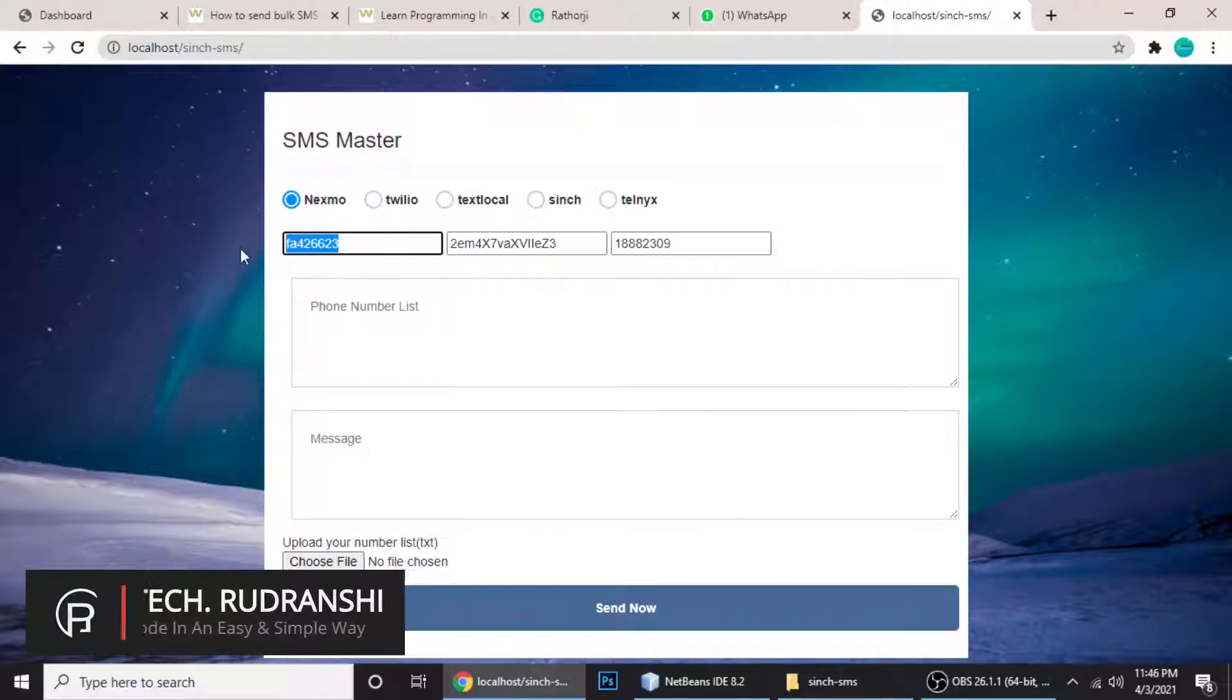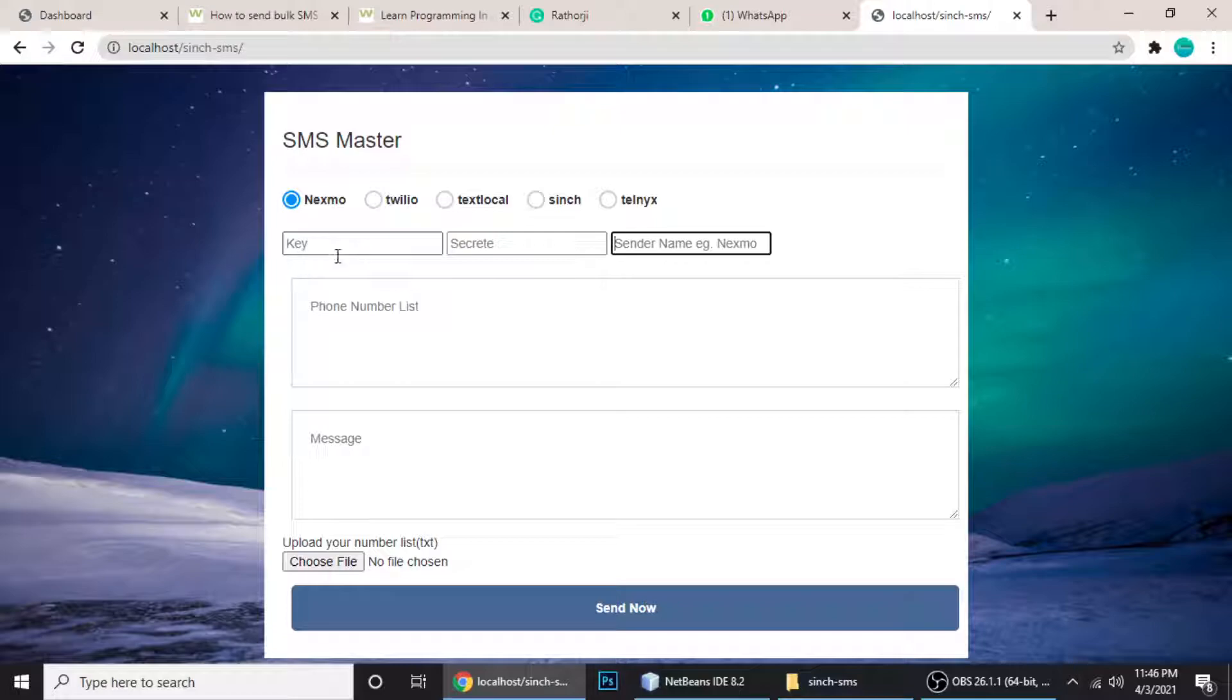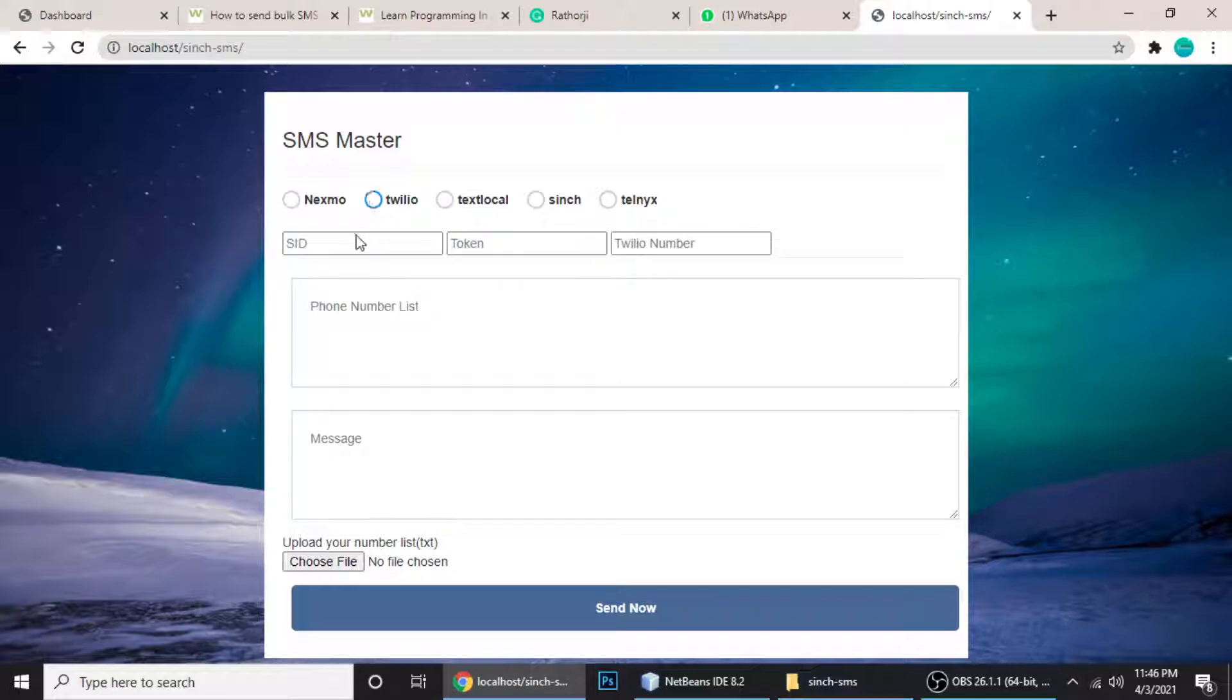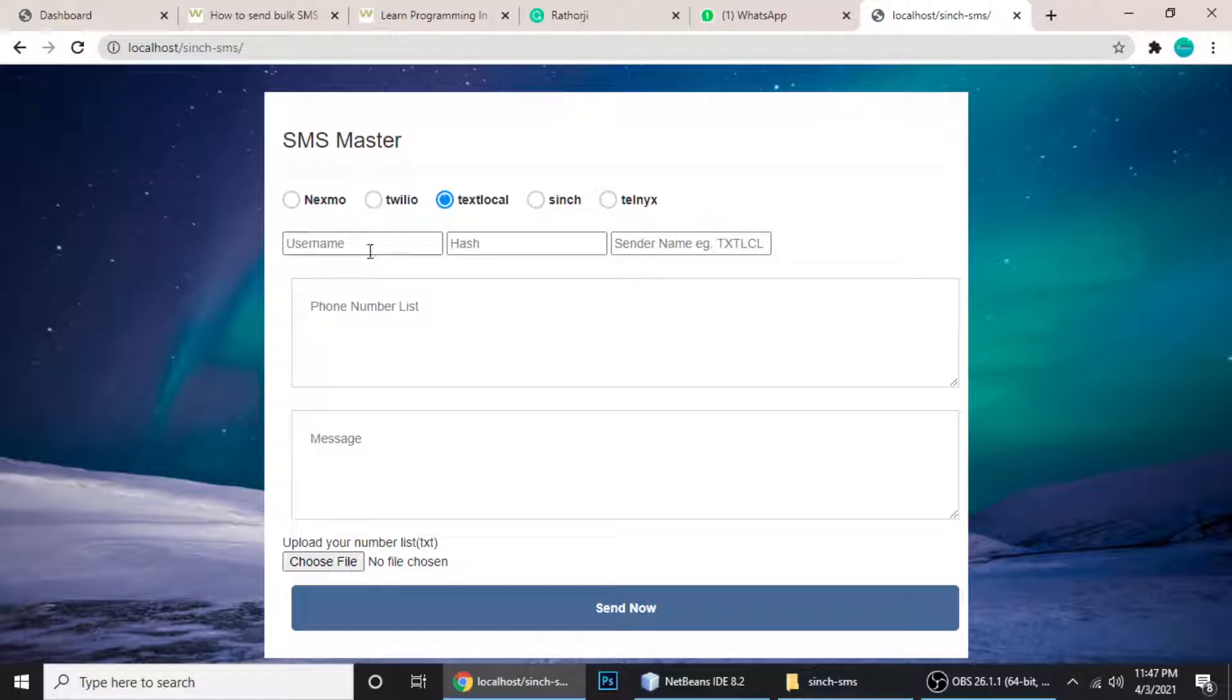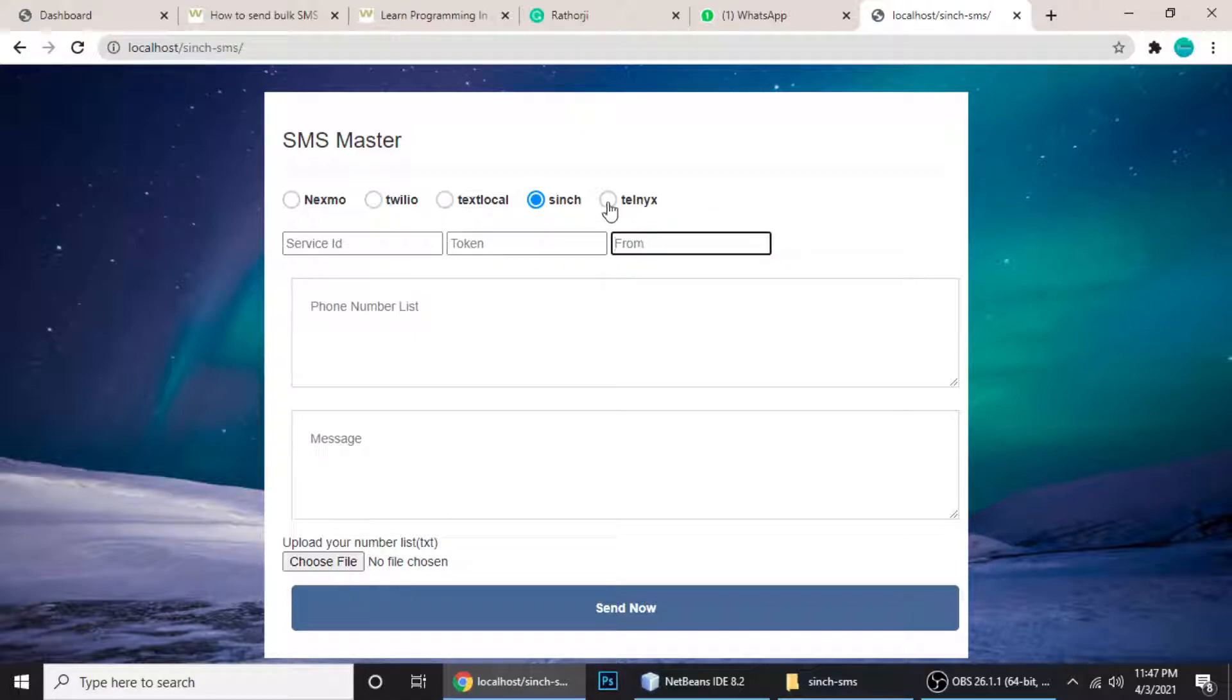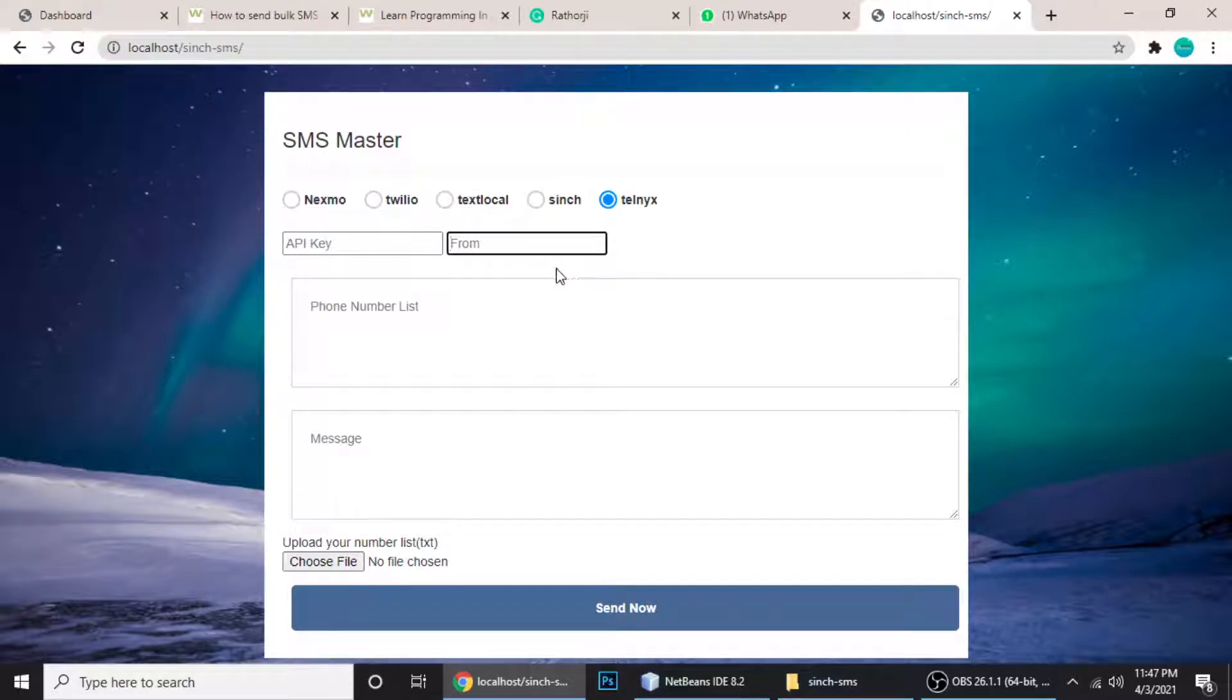You can see here there's a key, a secret, and a sender name. This key, secret, and sender name we can get from Nexmo. When you choose Twilio, it will ask for different fields - SID, token, and Twilio number. These three fields are needed to send SMS using Twilio in bulk. Similarly, TextLocal requires username, hash, and sender ID. Sinch has a service ID, token, and from name. And Telnyx only needs two things: API key and number. We need to buy these credentials from Telnyx.